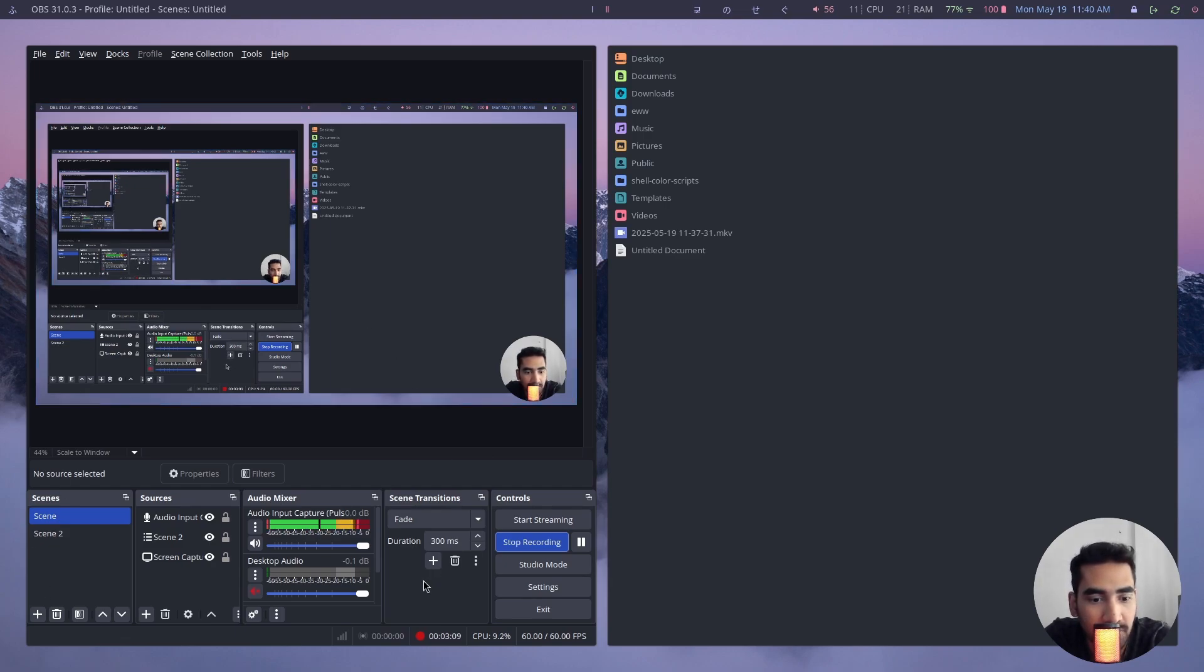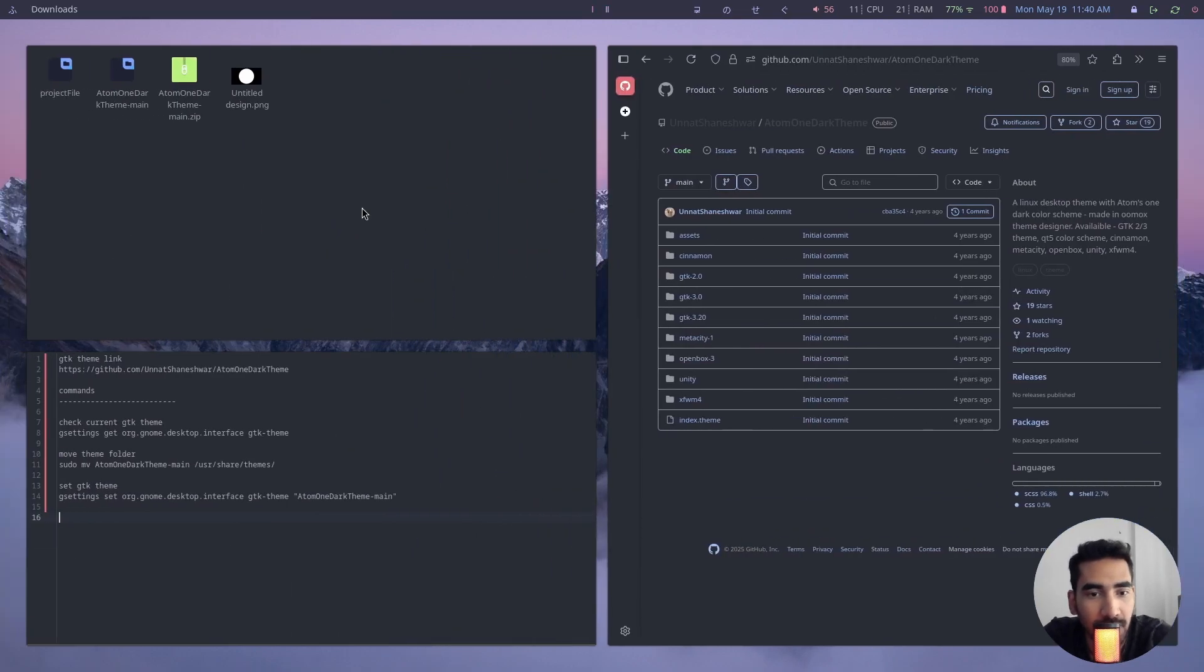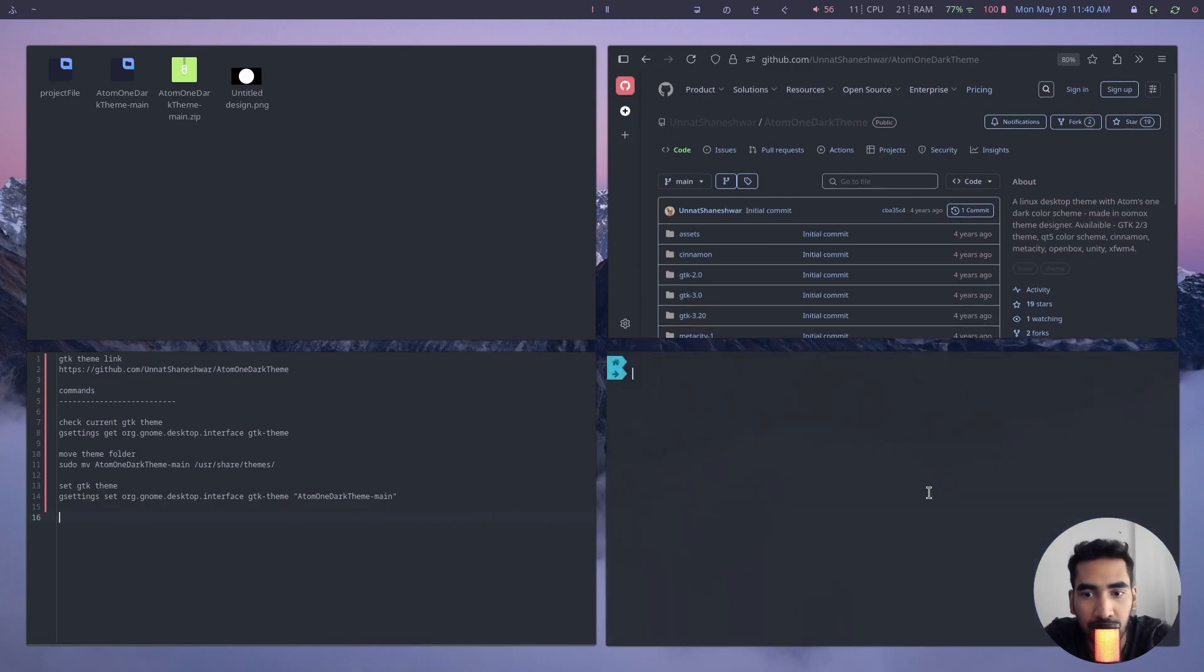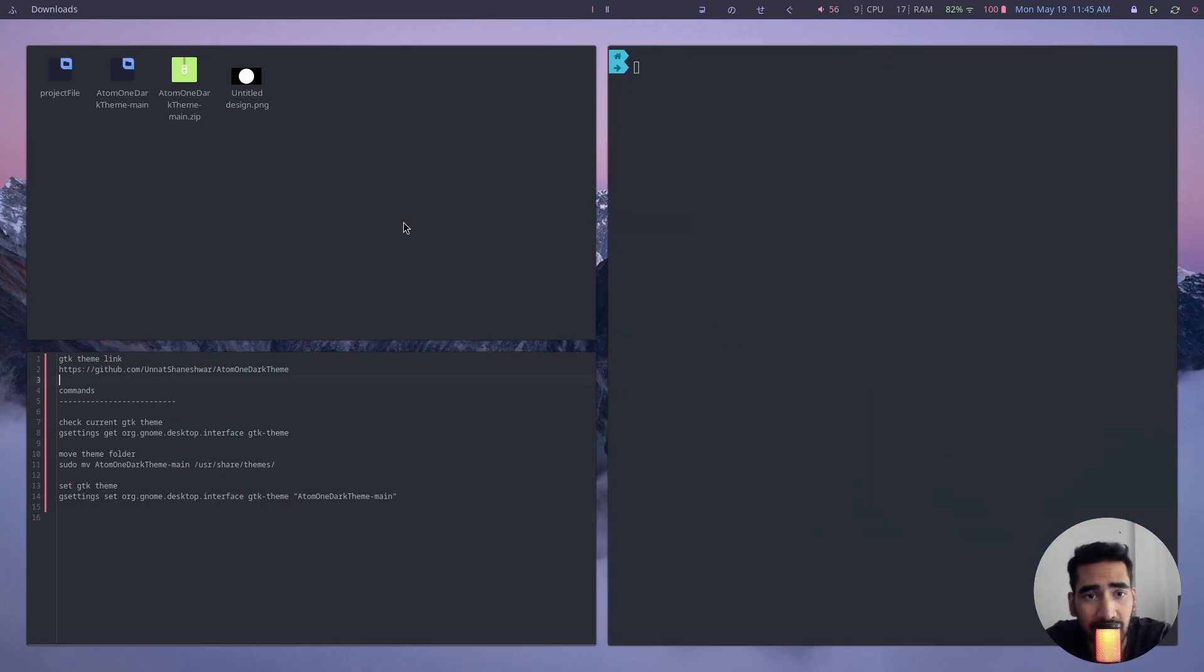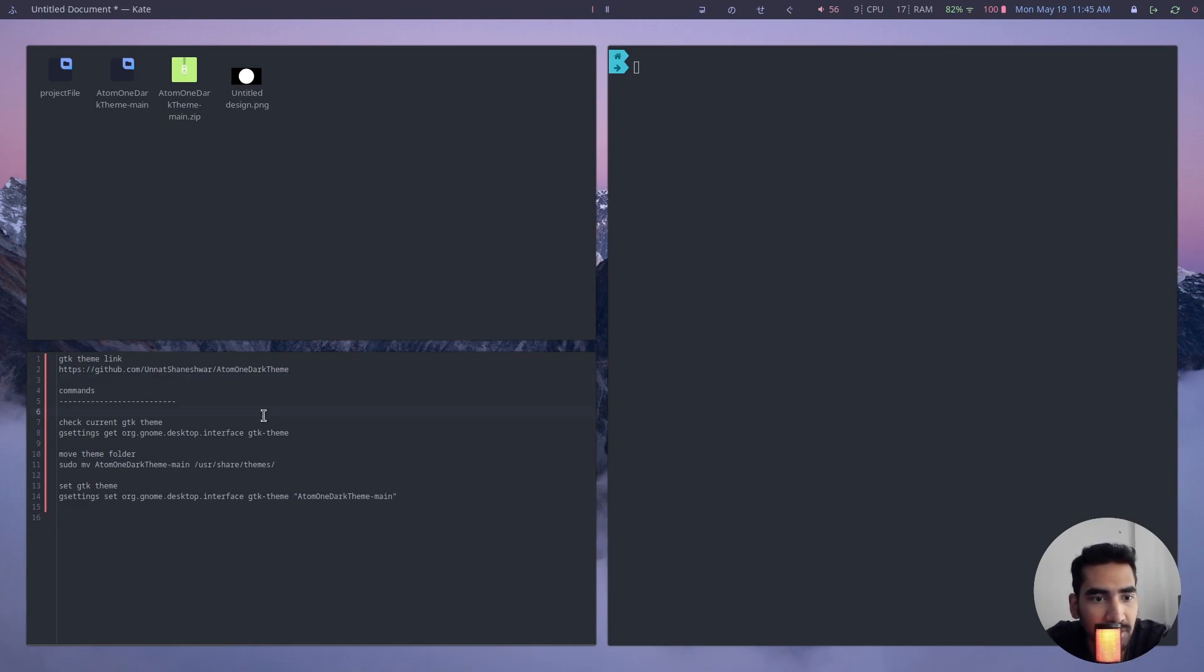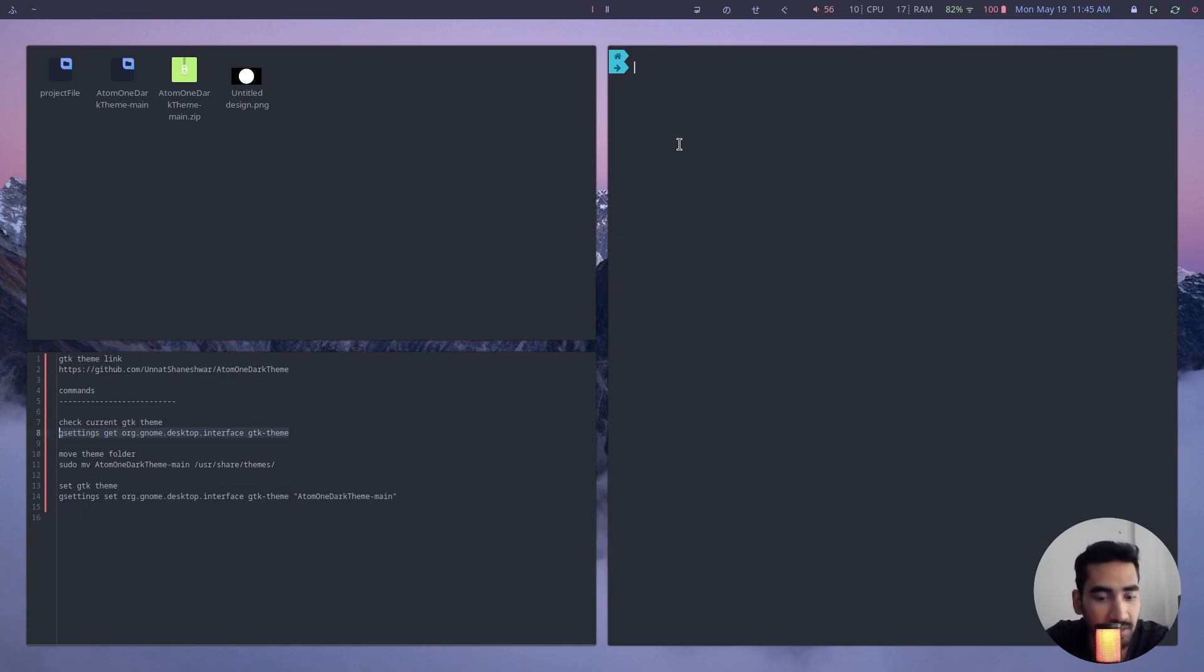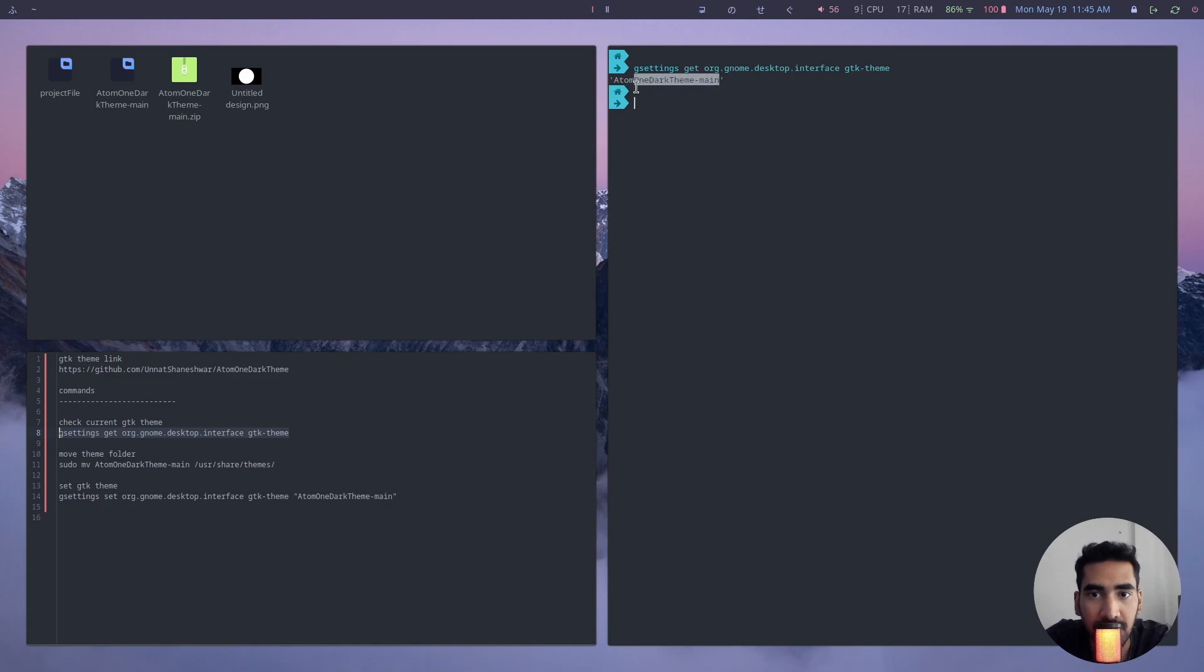So alright, open terminal now. Once you have extracted your theme, go to your terminal and here you can just simply type this command to check which theme you're using right now. So it is showing me this is the theme I'm using right now.